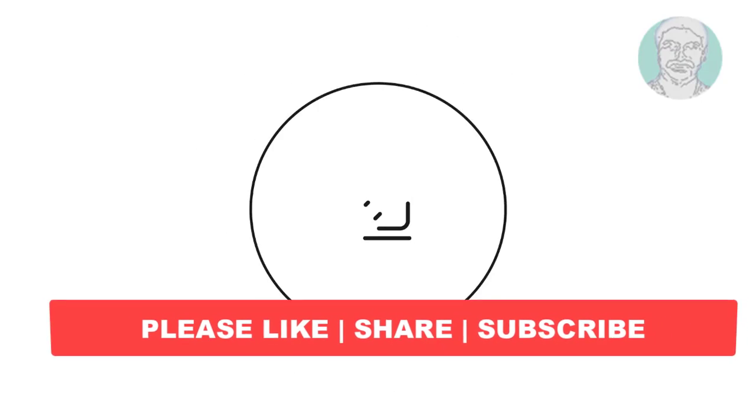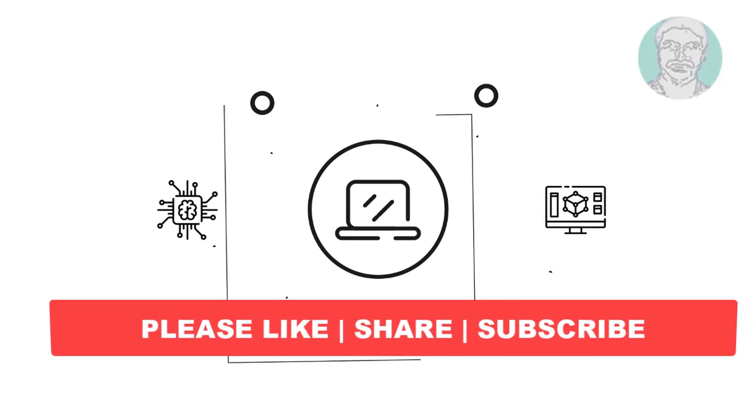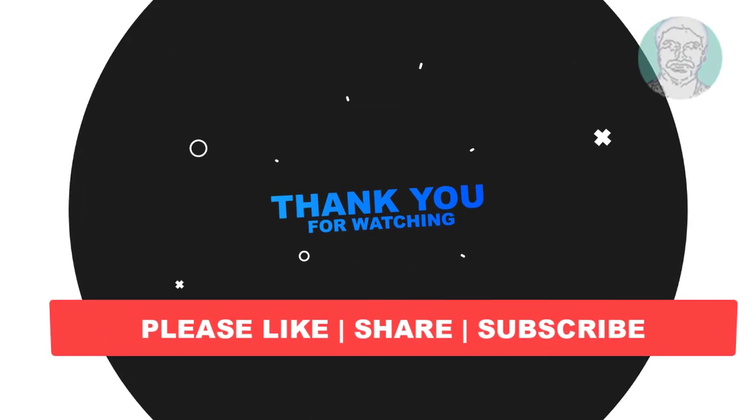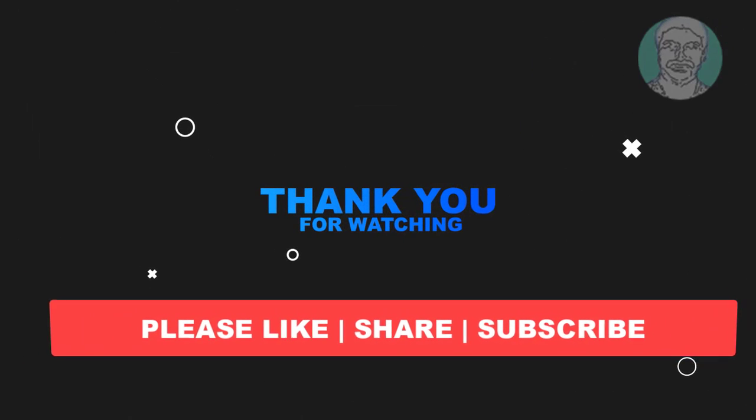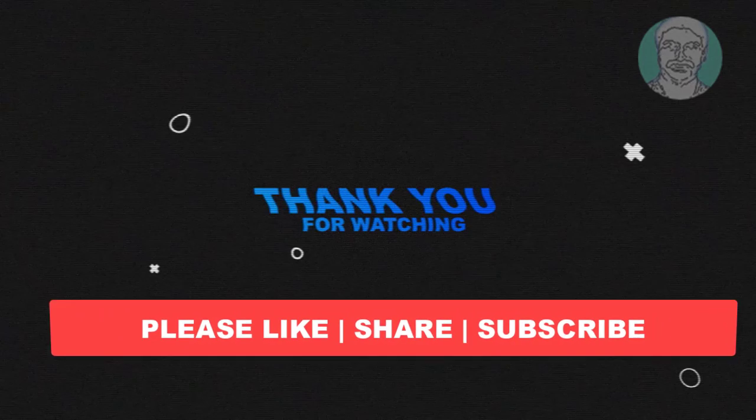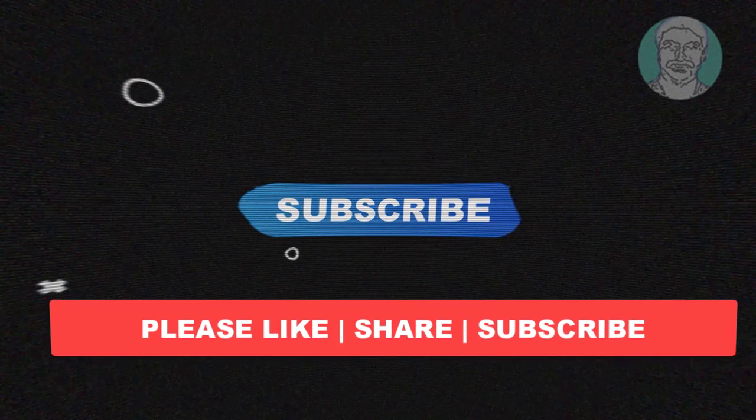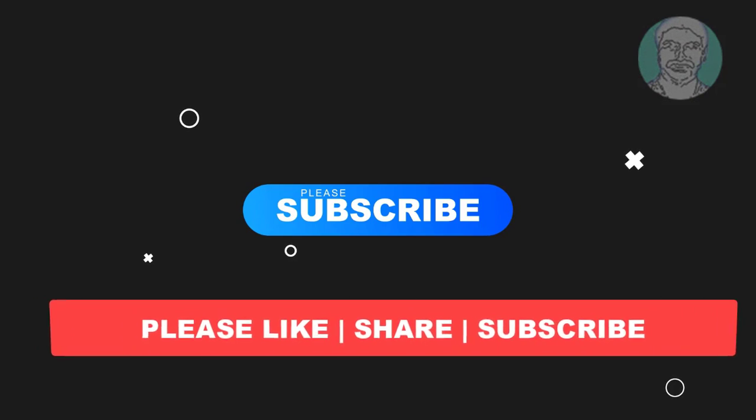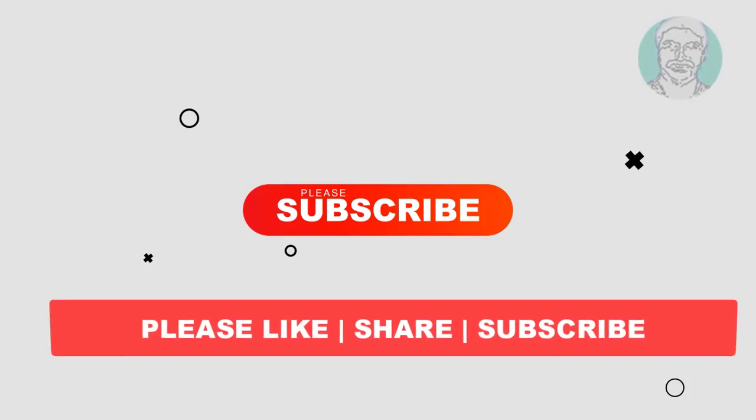I hope this video tutorial helps you. Please like, share and don't forget to subscribe my channel. Thank you very much. See you next video.